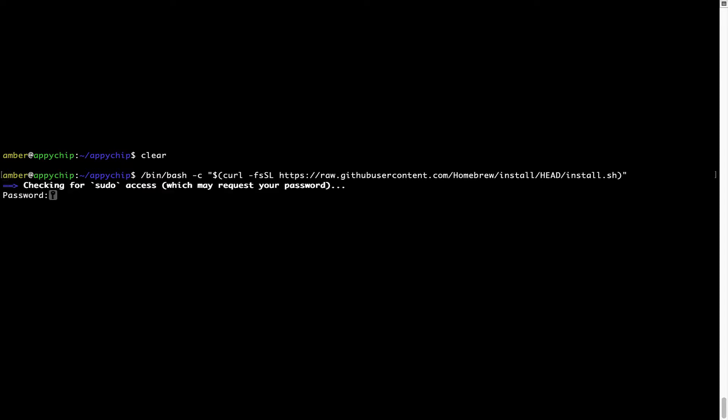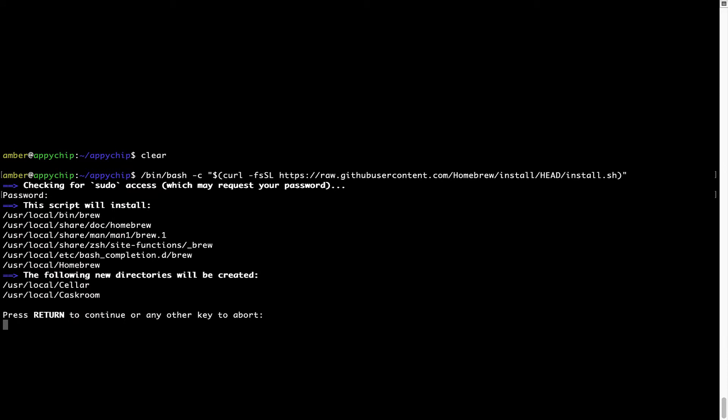This will start brew installation. Now it is prompting me to enter my user's password on Mac. I am going to type the password now, but it won't be visible on your terminal. Once we have entered the password, simply press enter and if the password is correct, the script will continue.